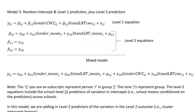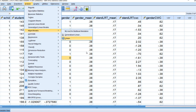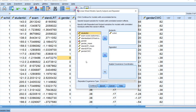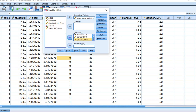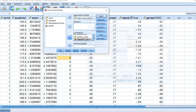Finally, we have model three, where we are now incorporating the compositional variables as predictors of the variation in intercepts across groups. The compositional variables are being added at level 2. To run this analysis, go to Analyze, Mixed Models, Linear, Continue, and add in the gender mean variable and the standardized reading test score mean variable. Click on Fixed, move both variables over by highlighting and clicking Add, then Continue and OK.